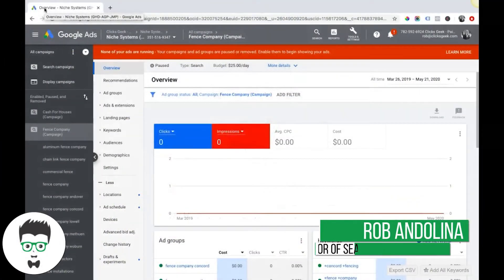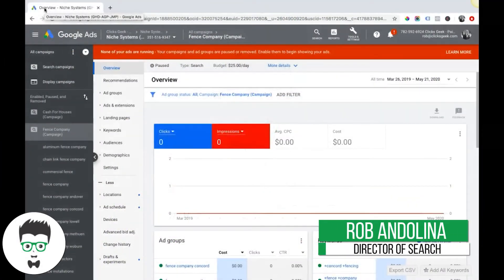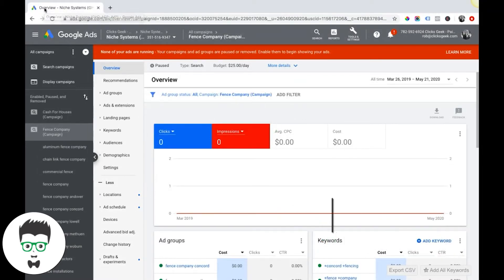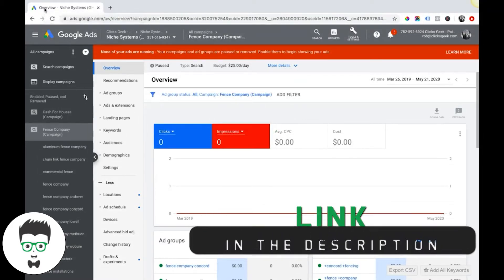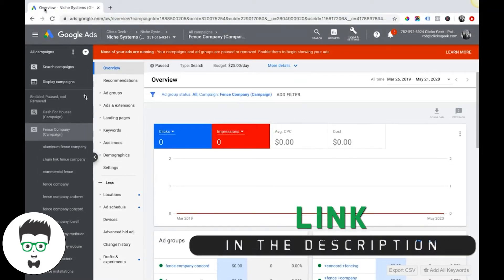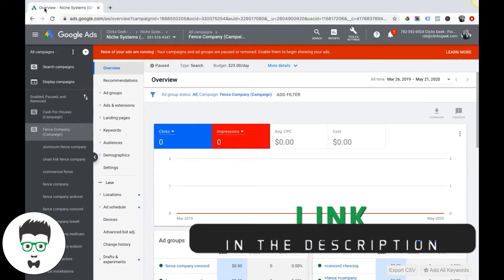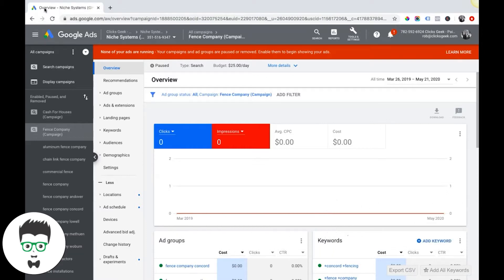What's up guys, Rob from Clicks Geek. In this video today we're going to go through AdWords audience targeting and I'm just going to kind of walk you through briefly the different choices you have.